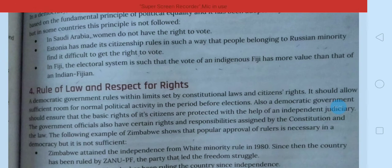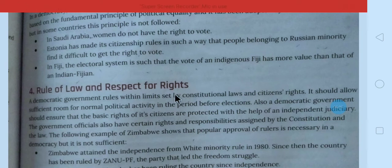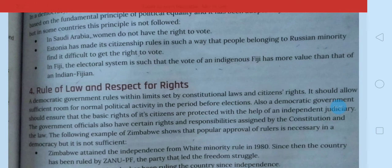Under this topic we learn that if we have made laws, then we have to follow them too — unka rule bhi to hona chahiye. Yeh nahi hai ki kanoon bana diya aur chhod diya — that's it. We are not following them.